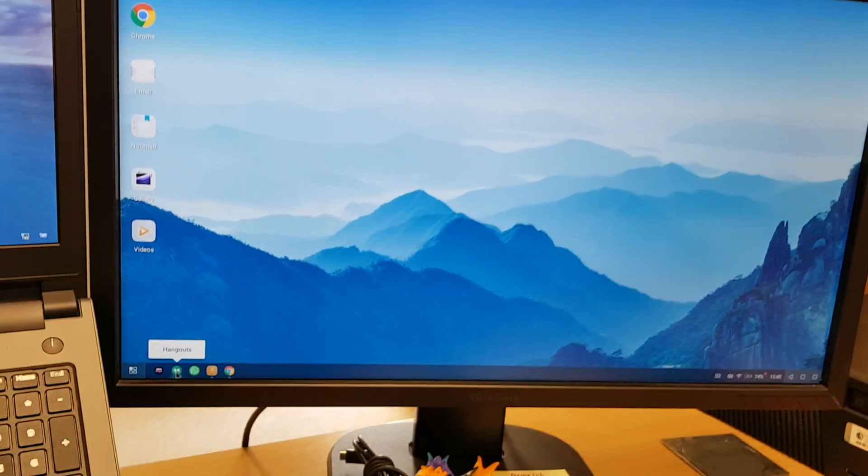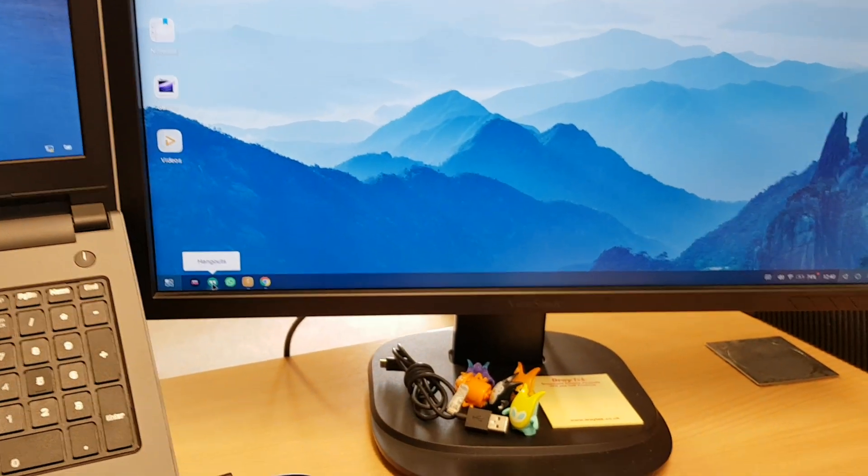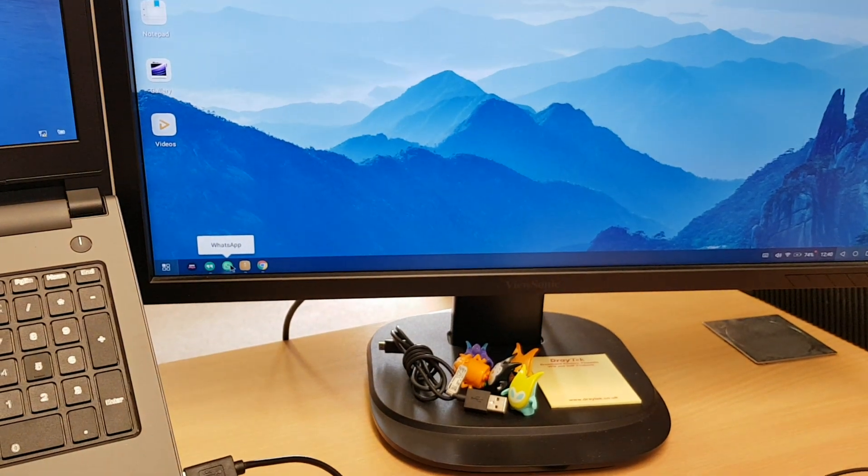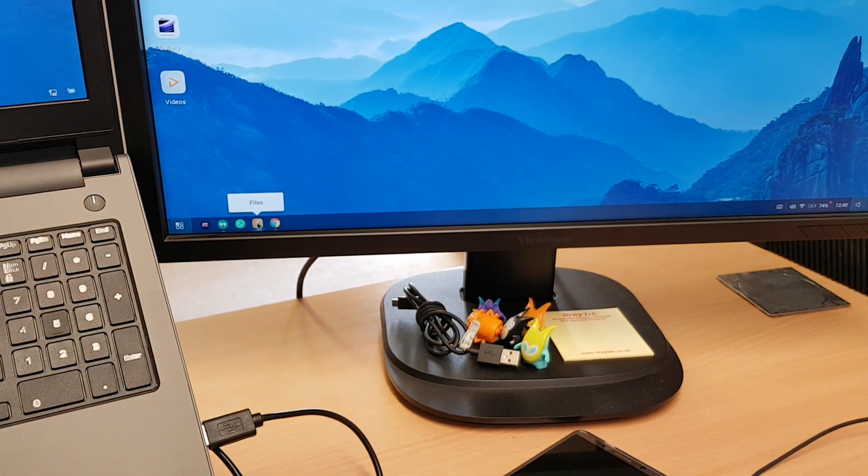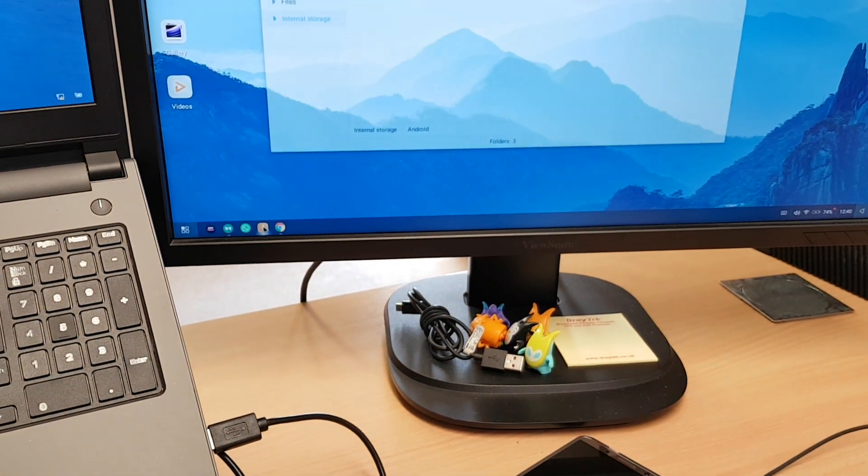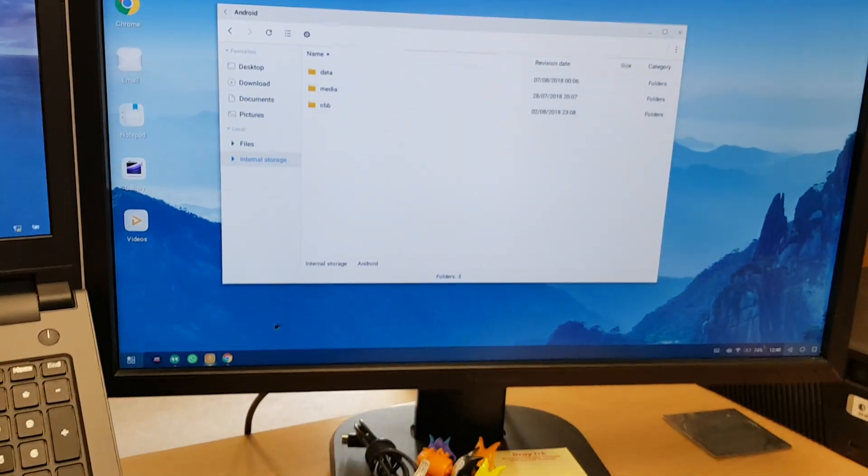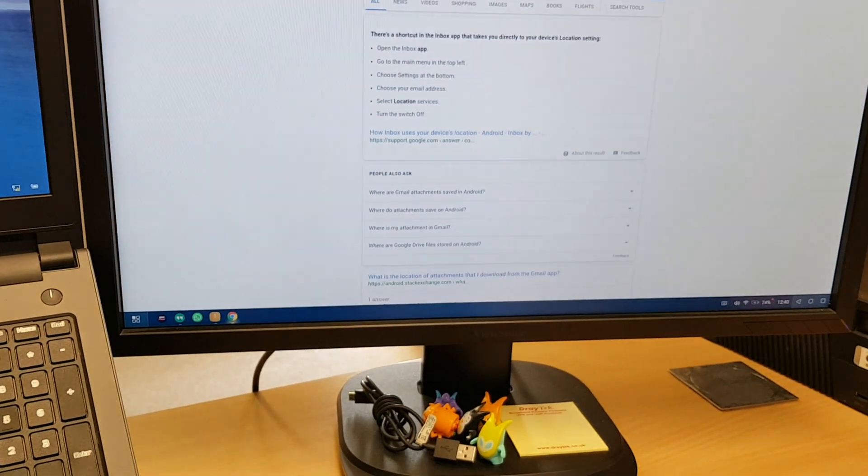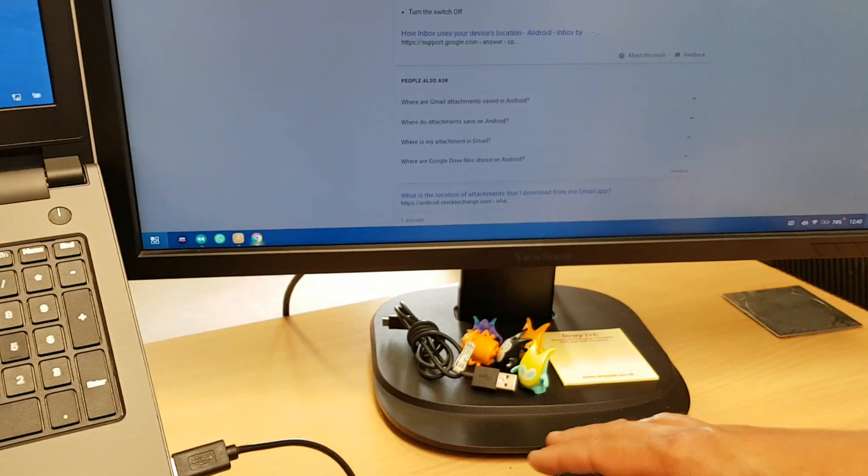We've got Hangouts down here so I can load up and keep in touch with friends. Same with WhatsApp, that's a fairly good experience. Files, I can browse around my phone, and Chrome is very much intertwined with the phone.